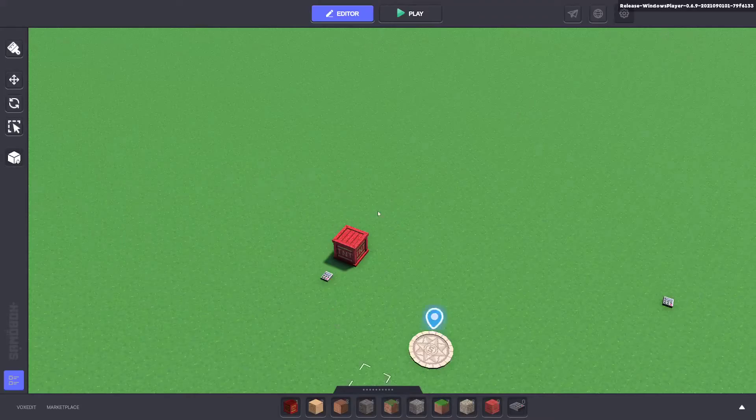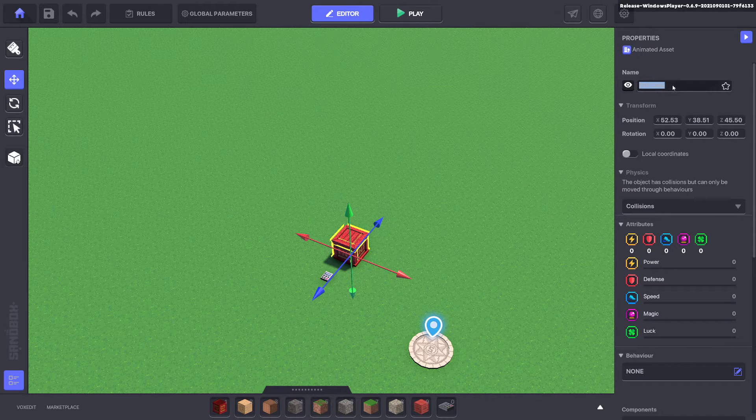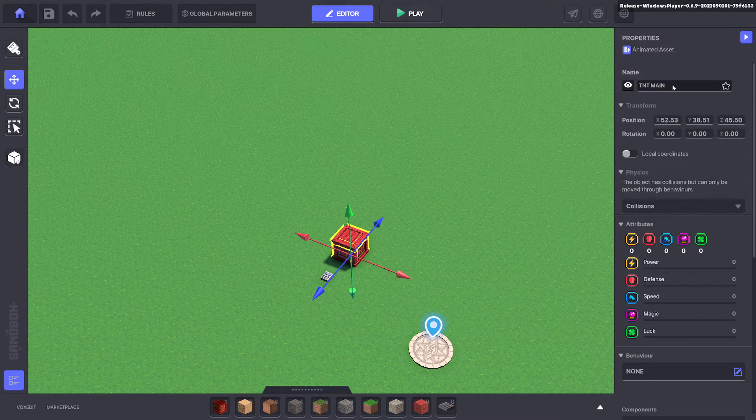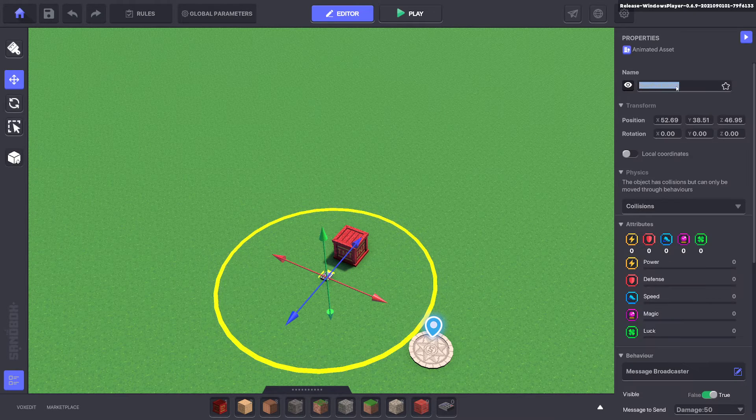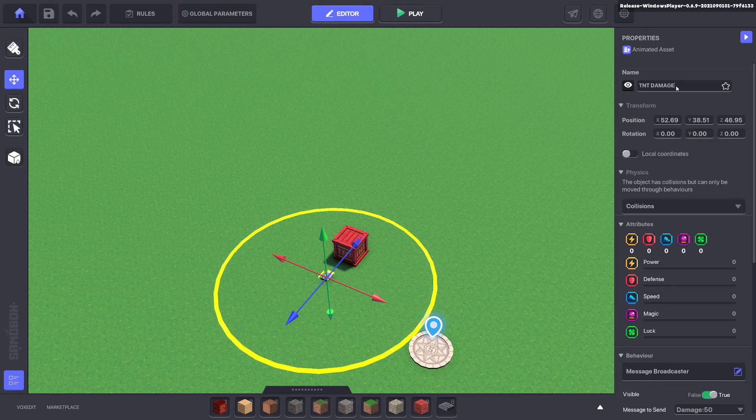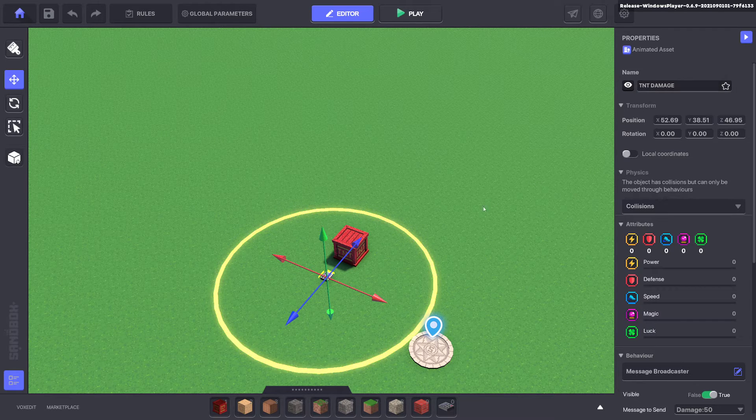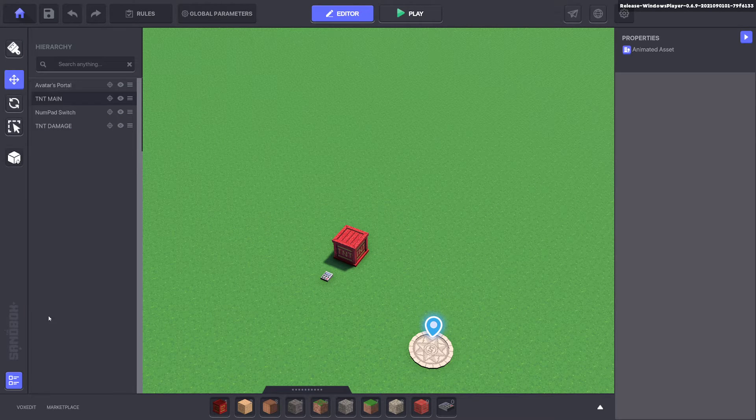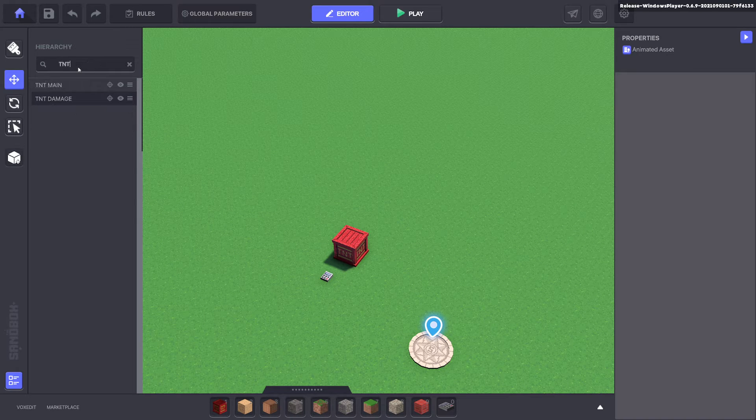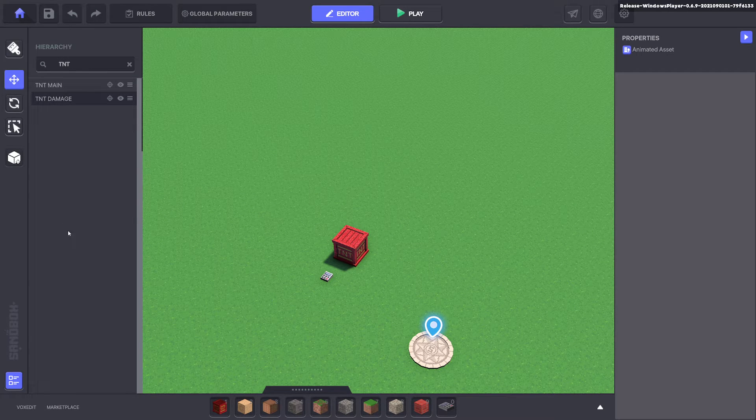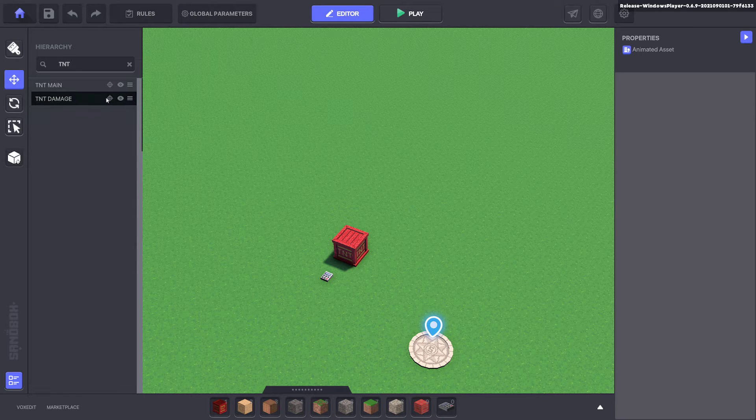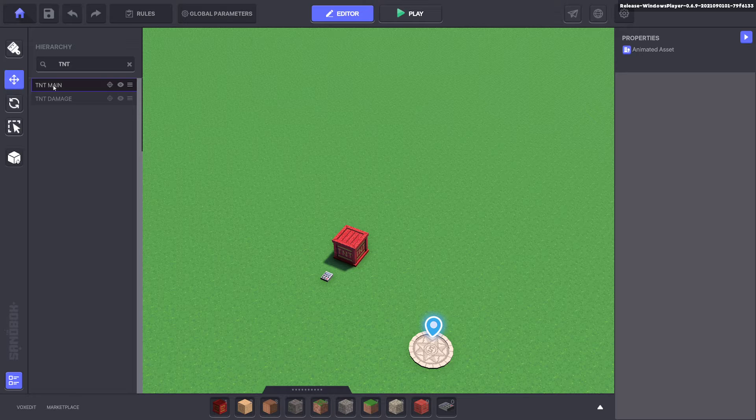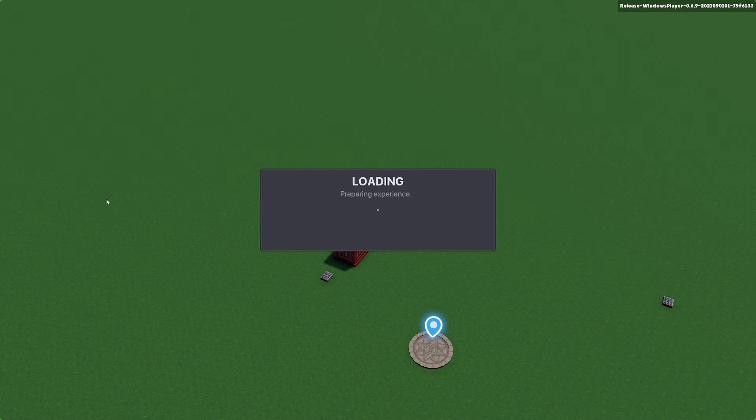But that's not what we want. We want it to follow the TNT. So we'll go ahead and rename this to TNT main and we'll select this one and rename it to TNT damage. So this is the thing that causes the damage and that's the main. We go to our hierarchy in our bottom left corner and type in TNT. It will bring up all the assets that have TNT in its name. In this case we want to parent the TNT damage to the TNT main. So now it is attached together.